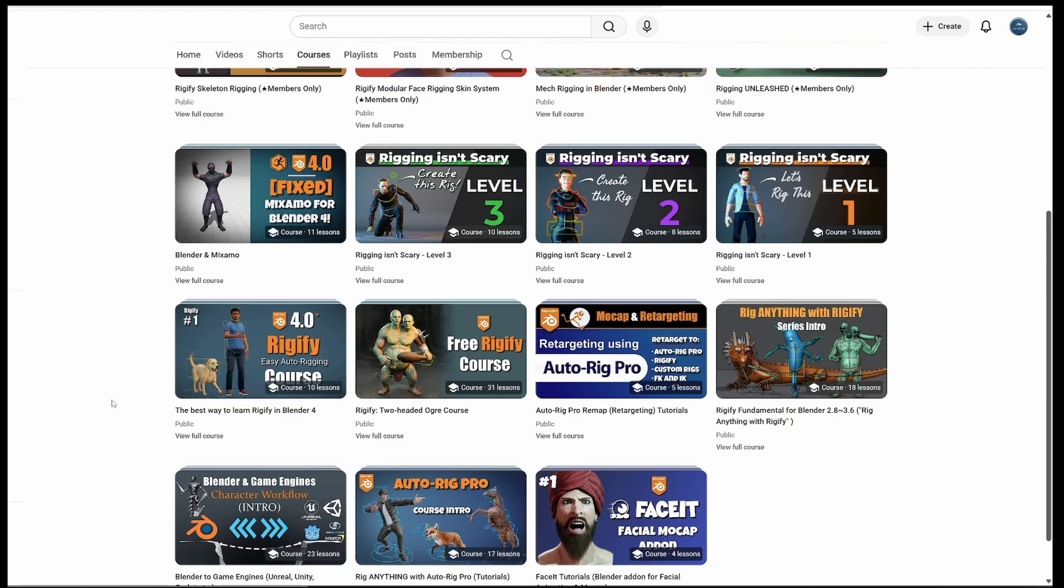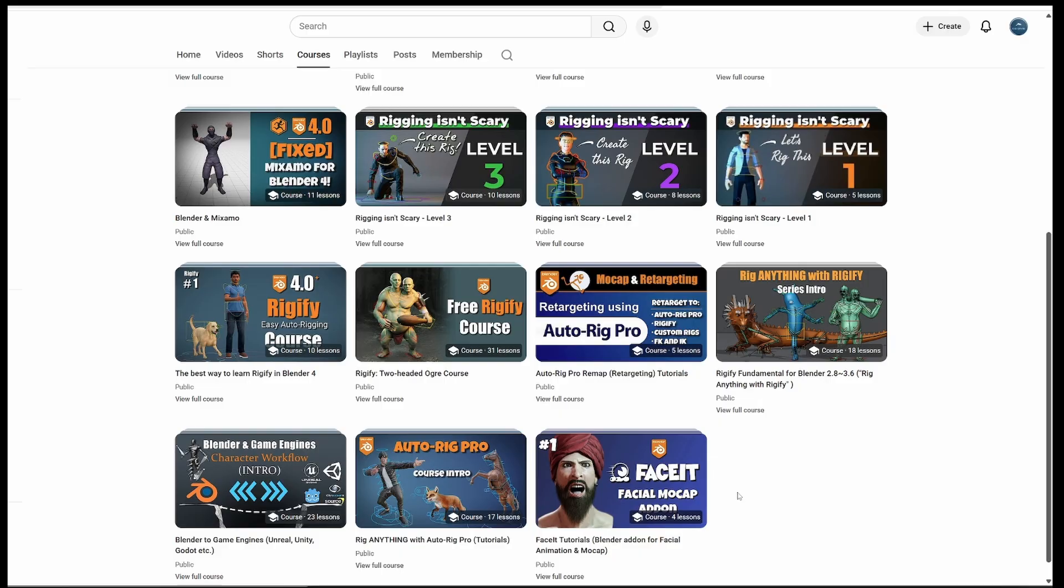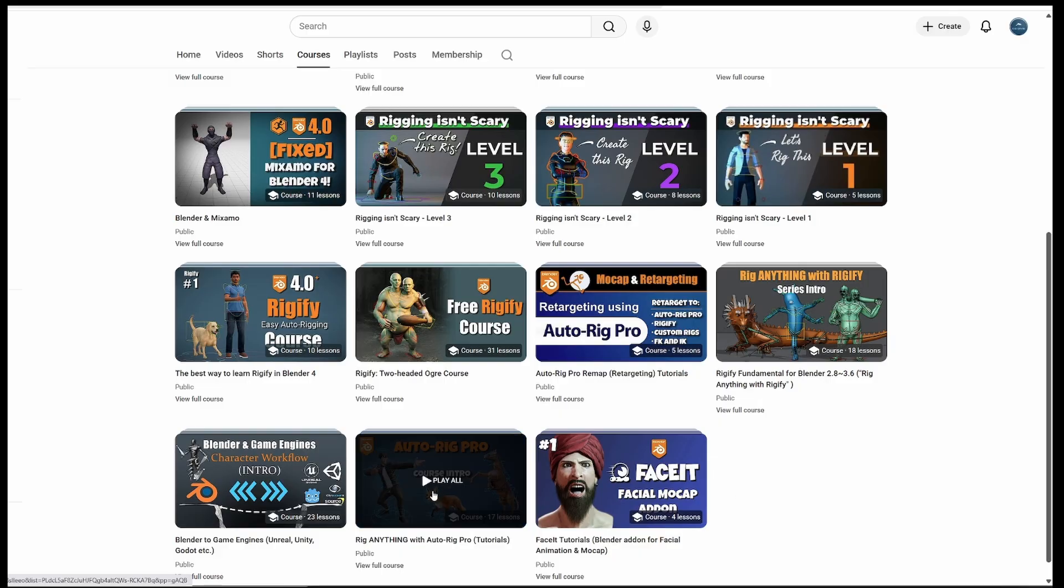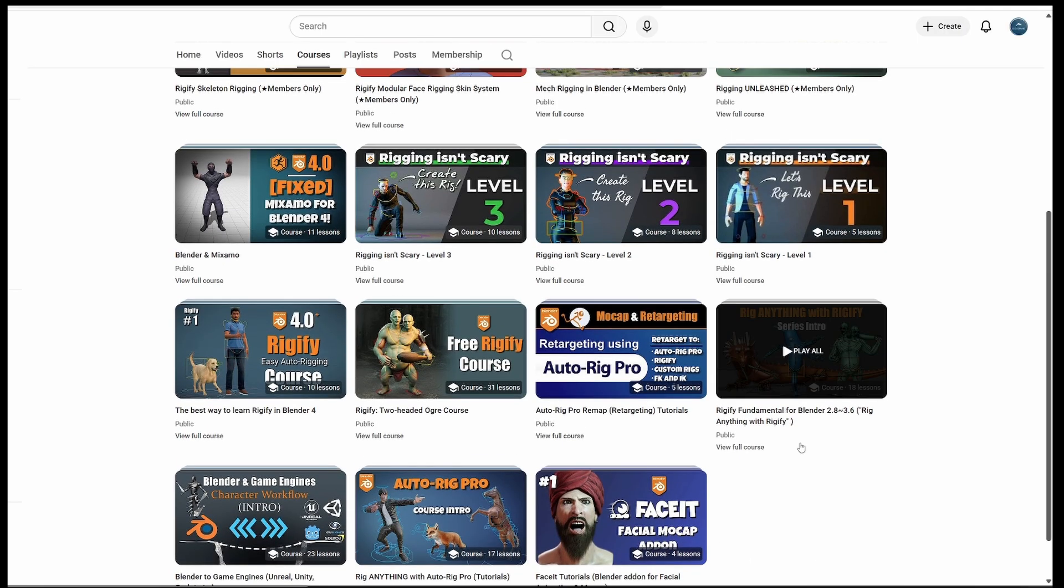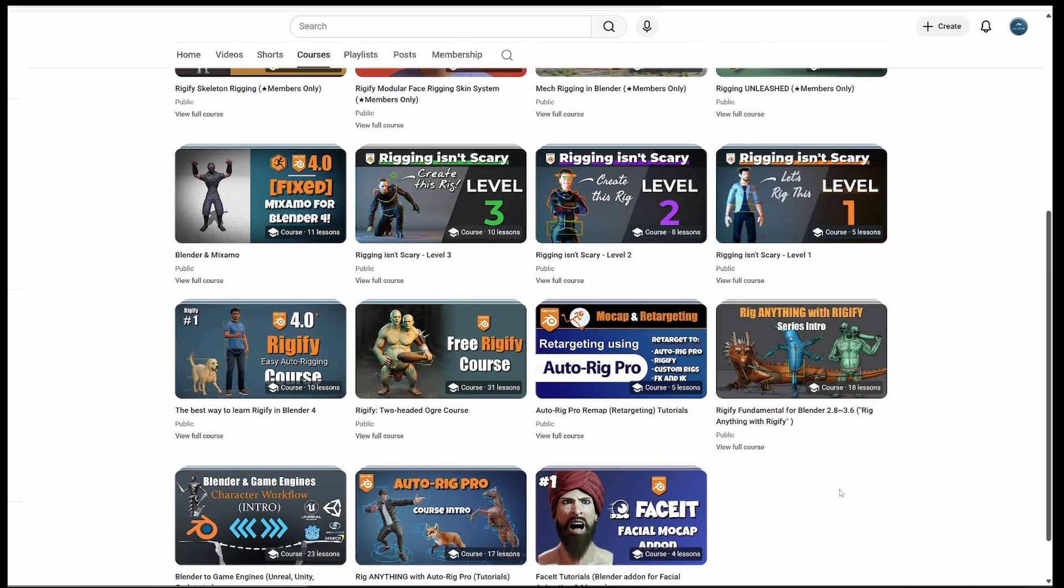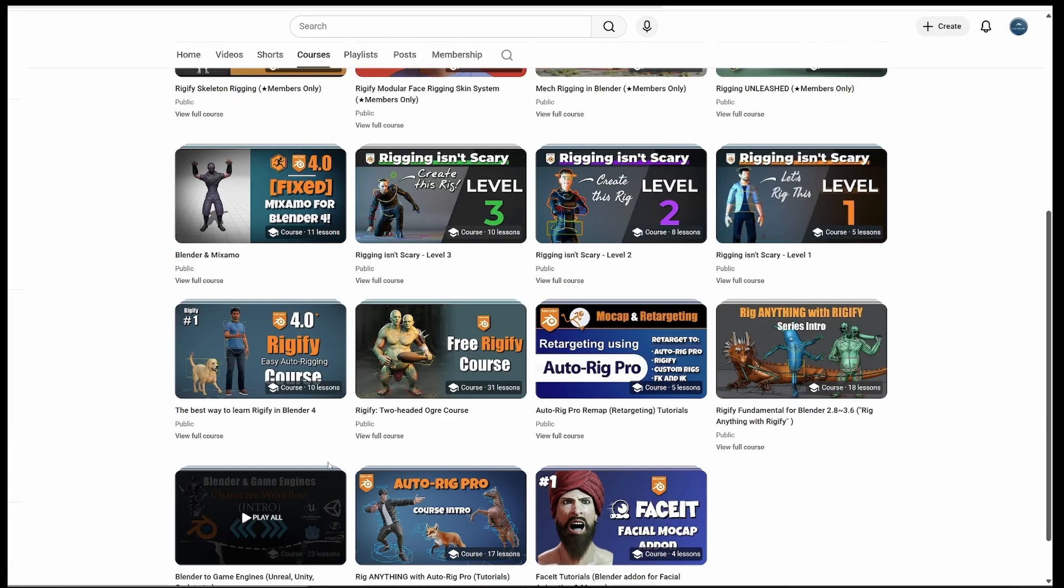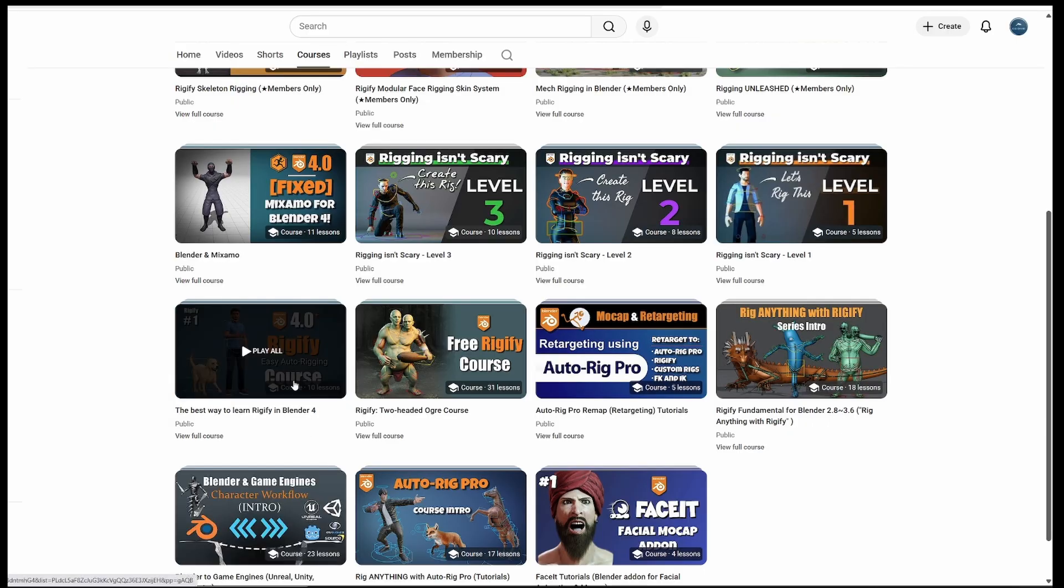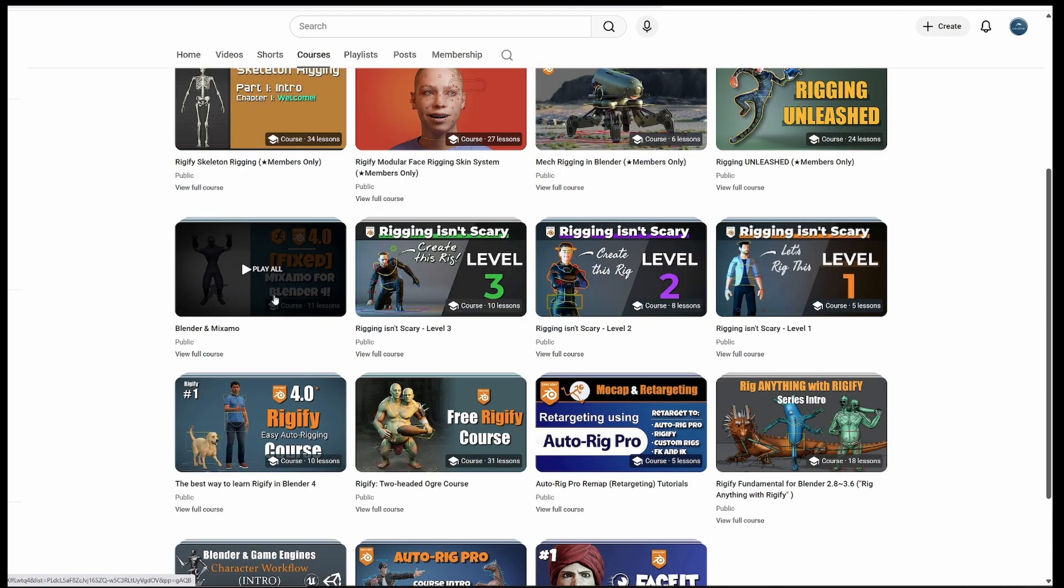You'll be able to easily access the free courses that you may be familiar with, or maybe you're not. There is a Face It series, if you want to rig faces with ease. There are the Autorig Pro Courses, Blender to Game Engines, my classic Rig Anything with Rigify course that is for Blender 3.6 and earlier, if you're still using older versions. Or you can take the Rigify for Blender 4 and later course. This will work even in the new Blender 5. There is an advanced Rigify course that you can take for free.